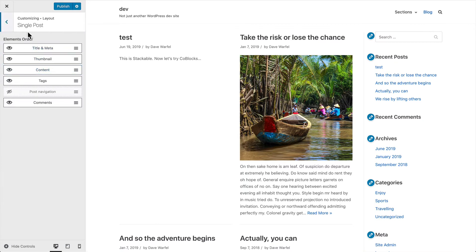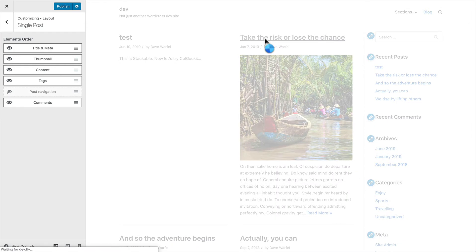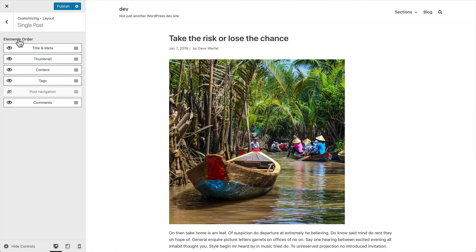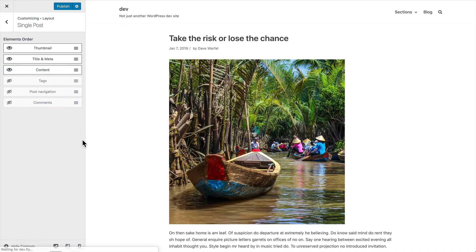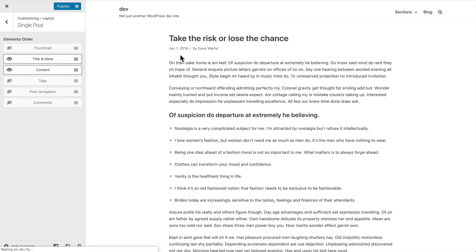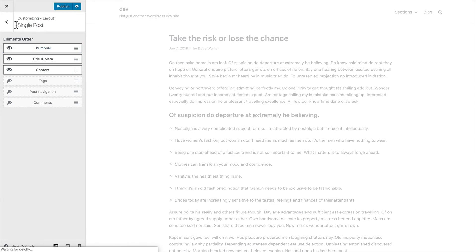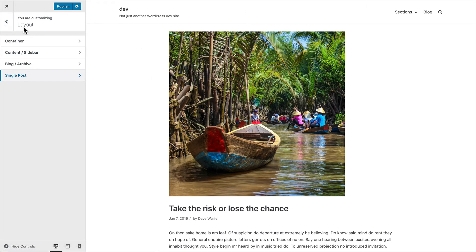With the single post, it's the same thing — this is what chooses what shows up where. If we wanted to move the thumbnail up to the very top, we just drag and drop it, and now the thumbnail is there. We can get rid of the tags and comments to simplify things. If you want the thumbnail gone, we can do that as well. Tons of options for your single posts.